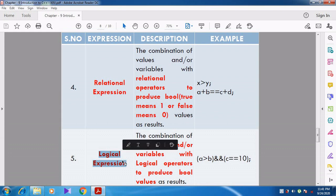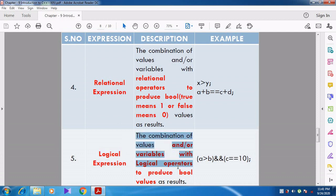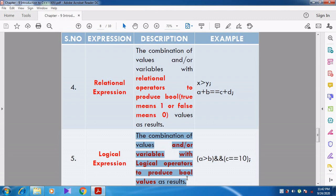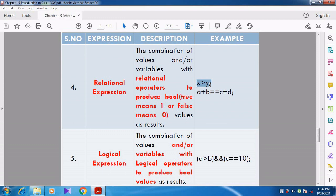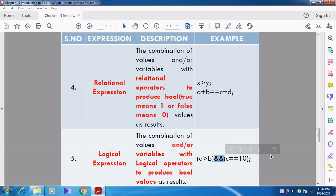Now we are going to see about logical expression. The combination of values and variables used with logical operators is called a logical expression. It is also used to produce a boolean result — that is 1 or 0, true or false. For example, you can see the relational operator greater-than used in one expression, and the logical operator AND used in another, making it a logical expression.